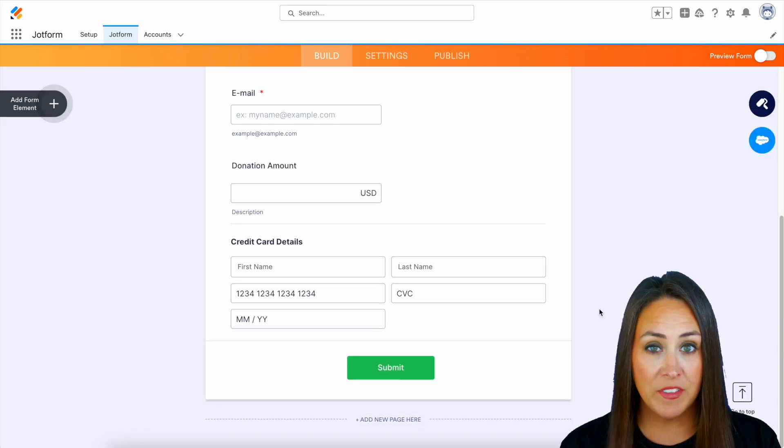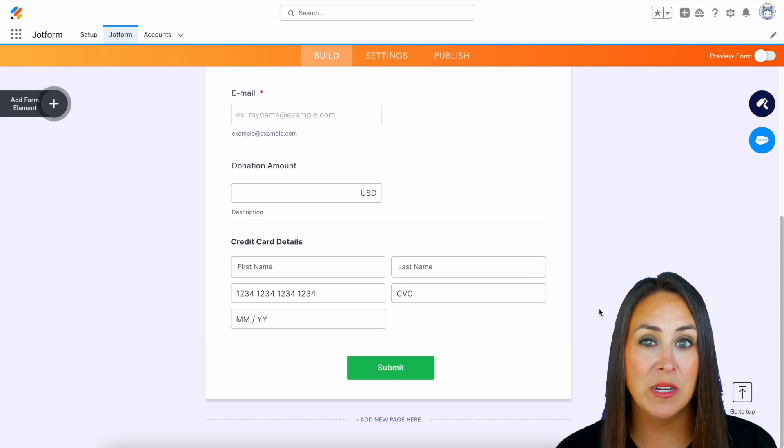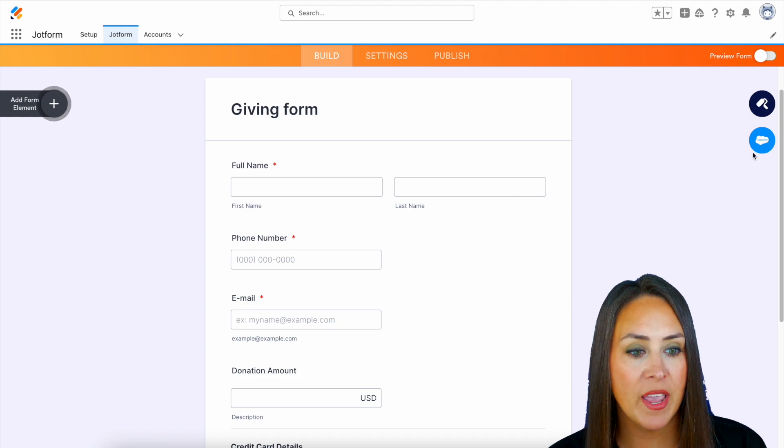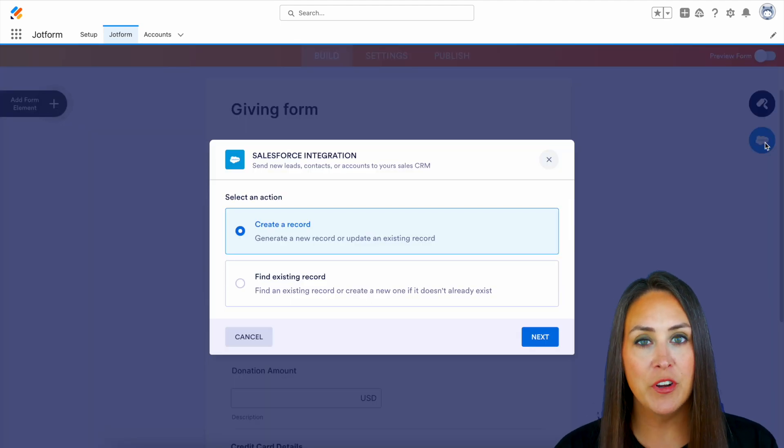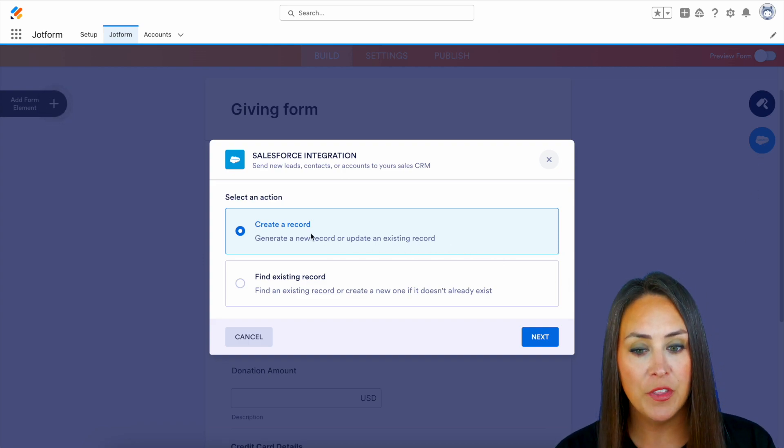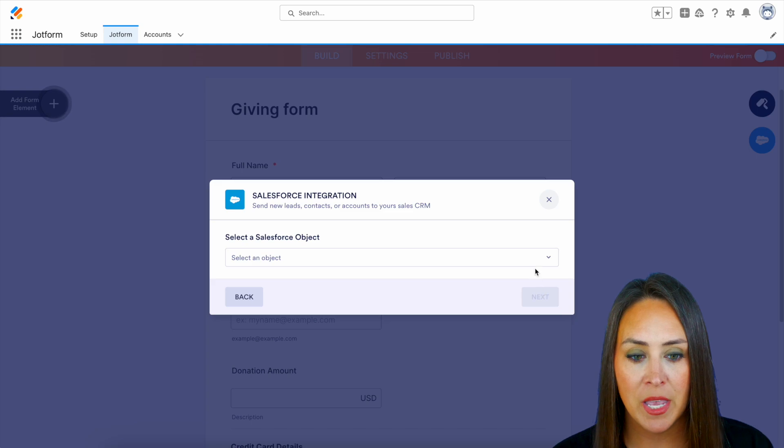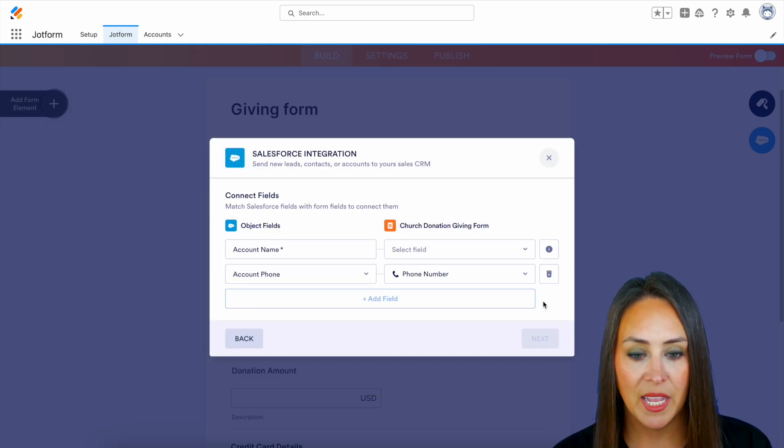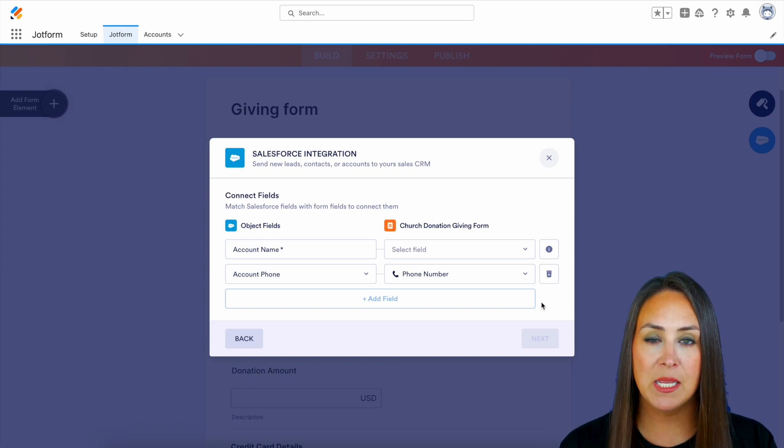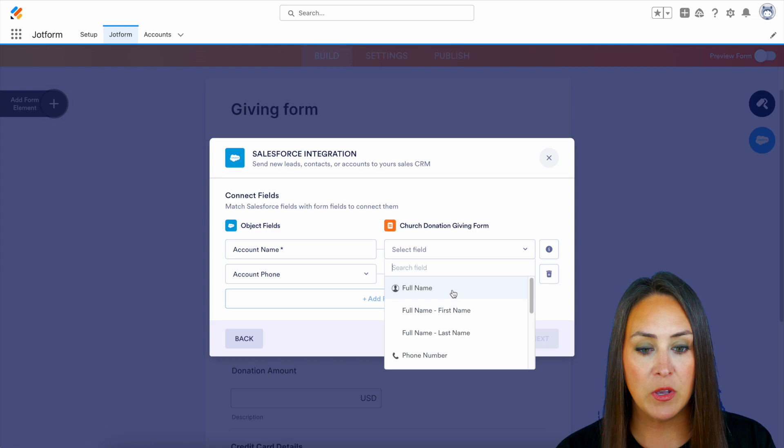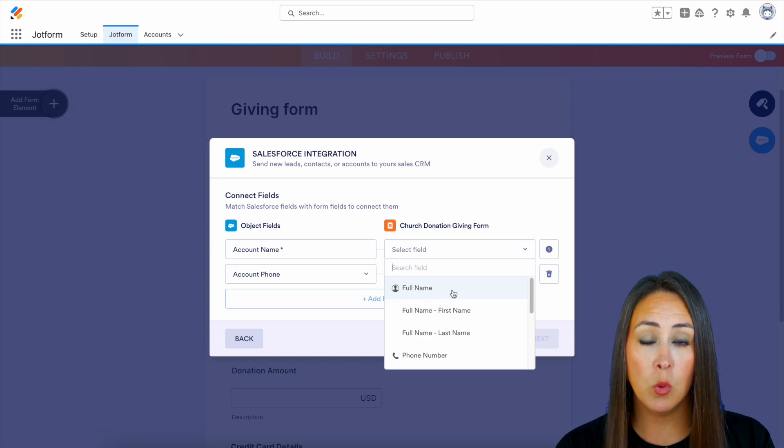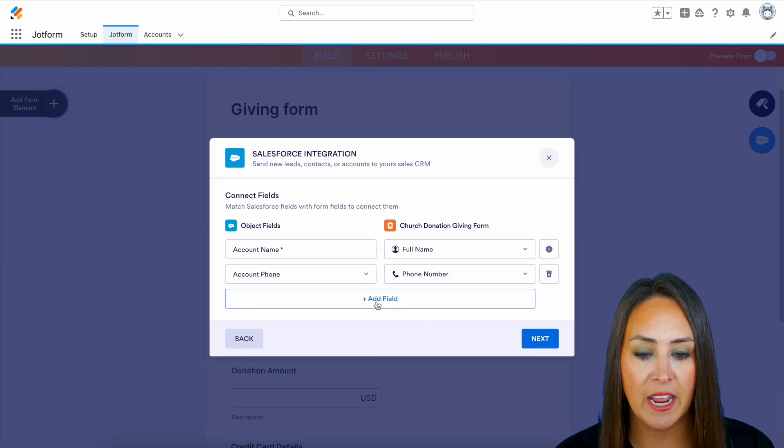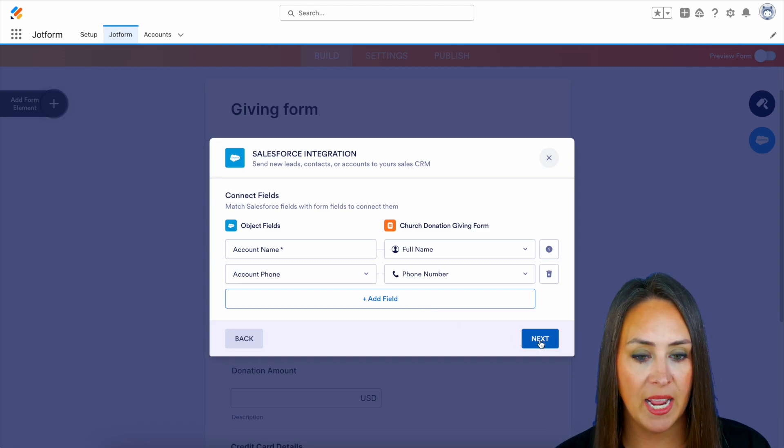Now, before we give this a test, we need to connect this to our Salesforce. So over on the right-hand side, underneath our form designer, we have our Salesforce integration and we have two different options. We can either create a new record or we can find an existing record. So for this one, I'm going to create a new record. And we are going to put this in our account object. And you can see it's automatically mapped some of the fields for us. So we have account name. And because our name field is two different fields, it wants to know if it wants both fields or one or the other. So for this, I want their full name. And if we have any additional fields you need to add, you can choose to add field right here. But let's go ahead and next.